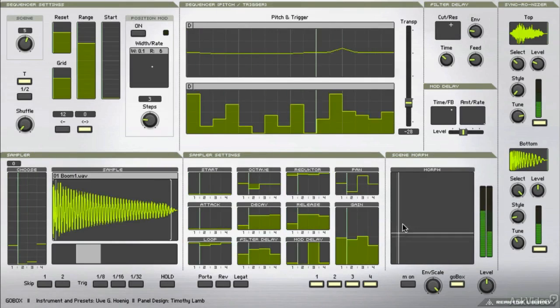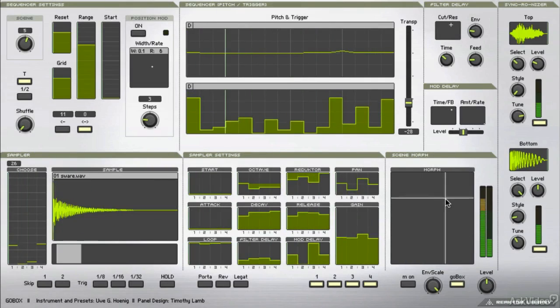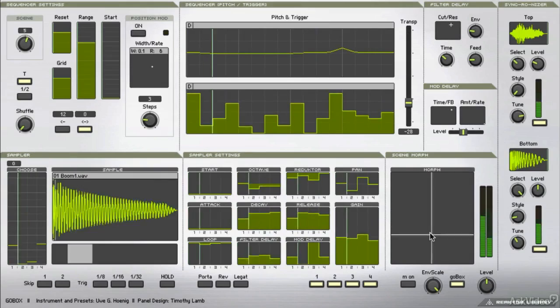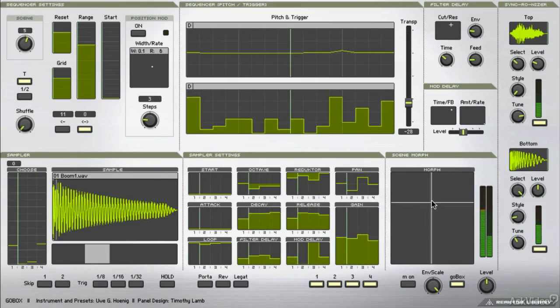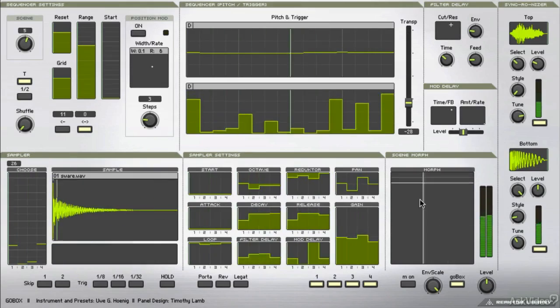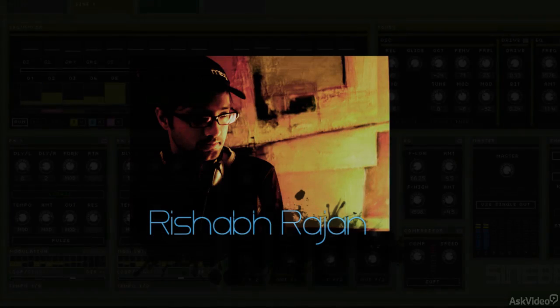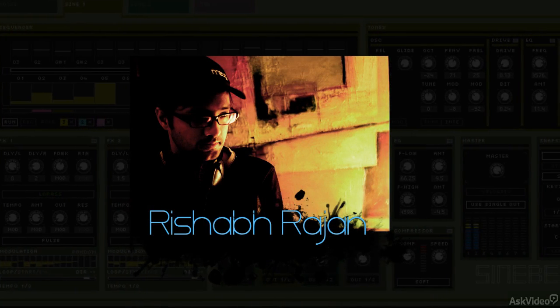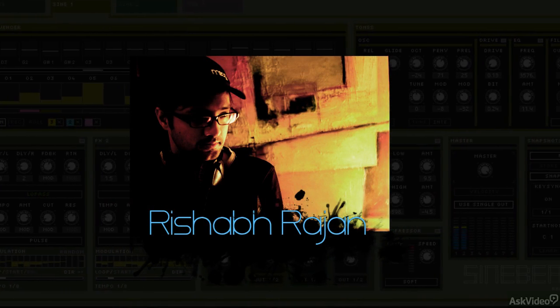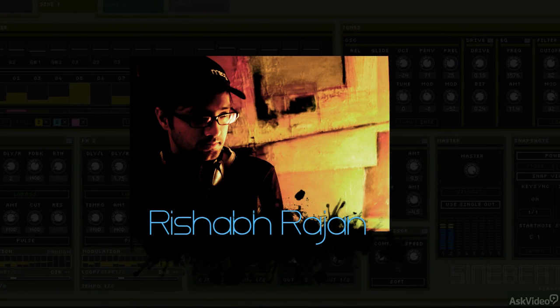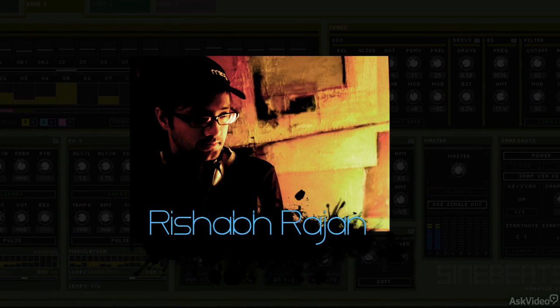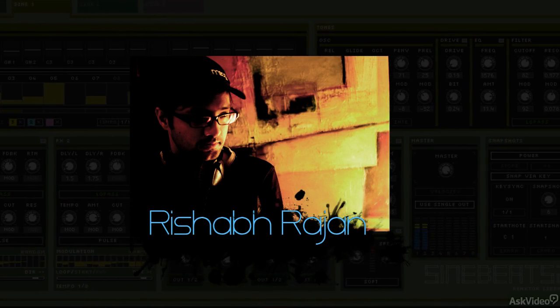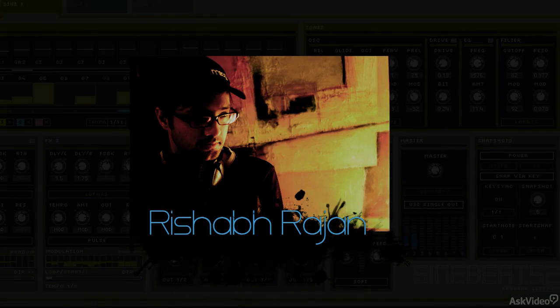Hi, and welcome to this course on exploring reactor ensembles. My name is Rishabh Rajan, and I'm going to show you how to use some of my favourite ensembles from the reactor factory library.